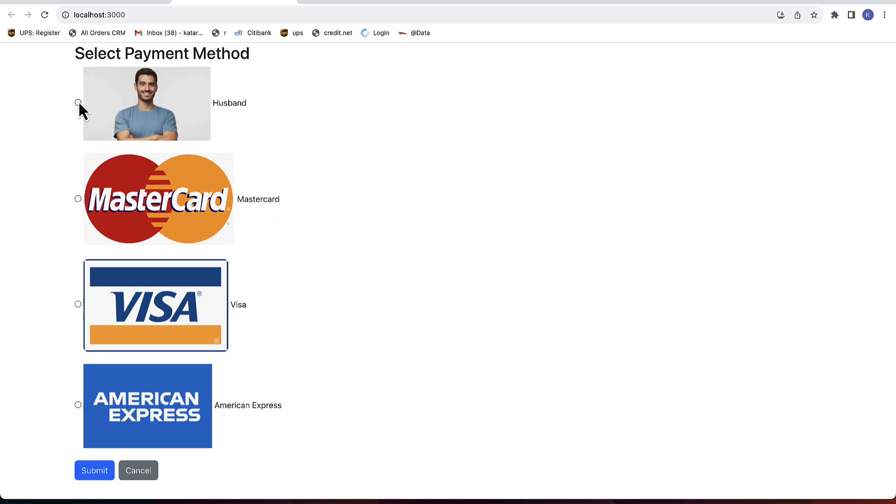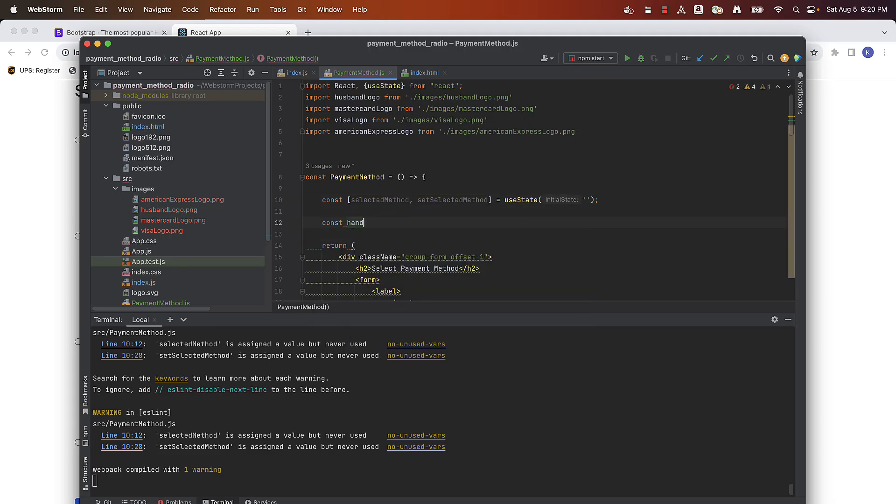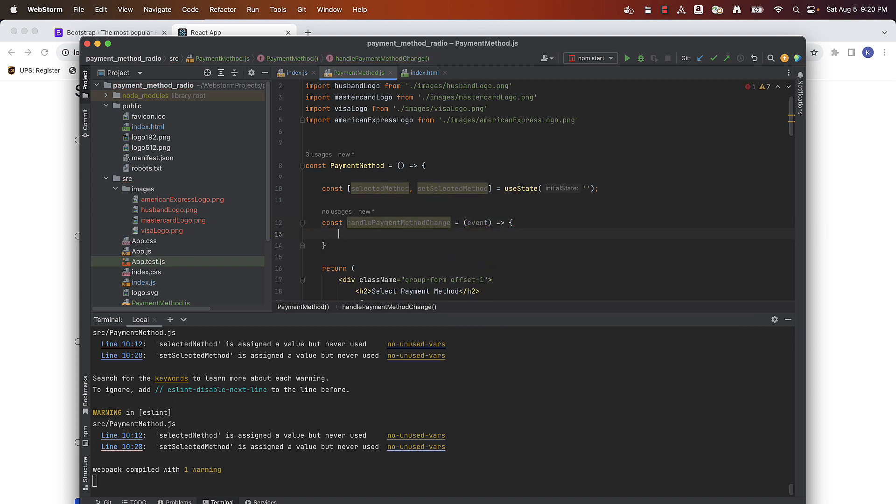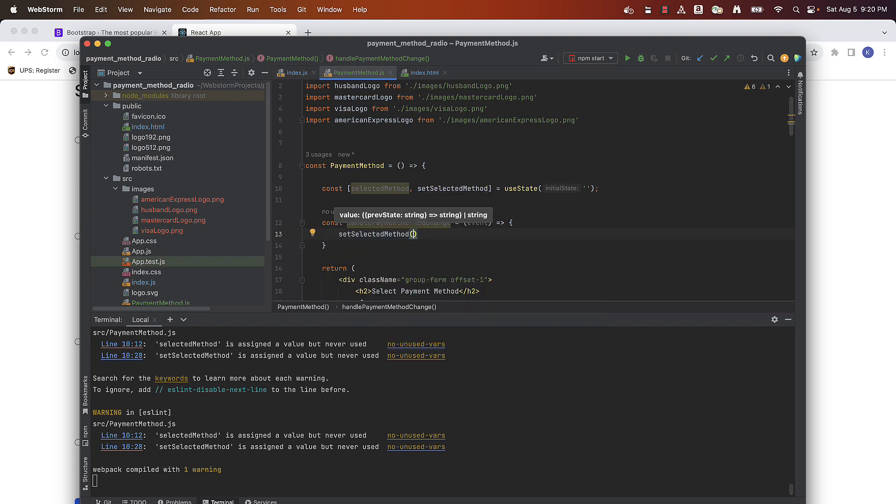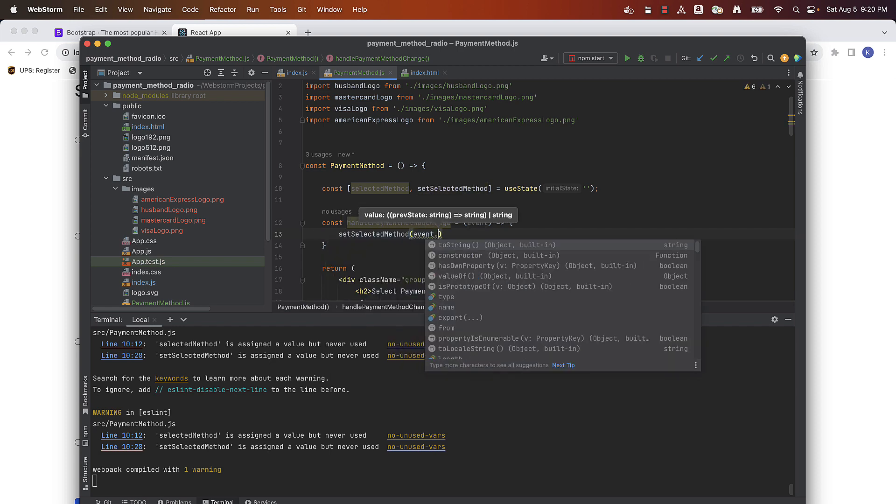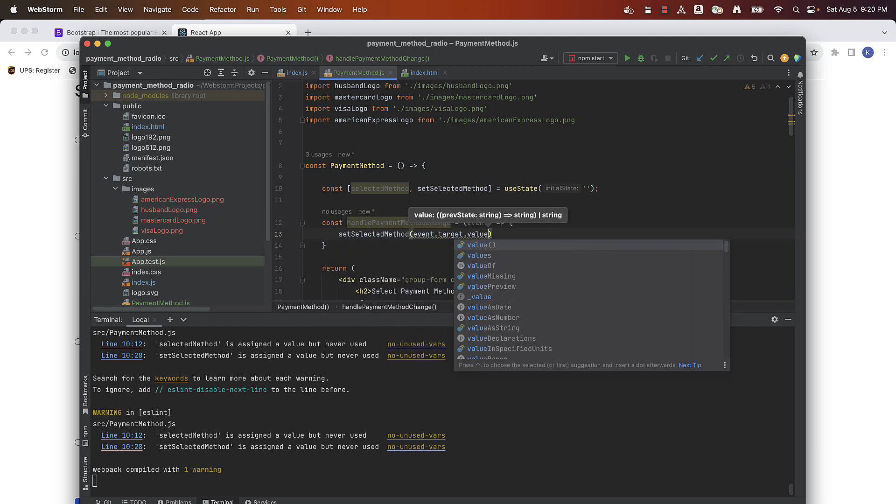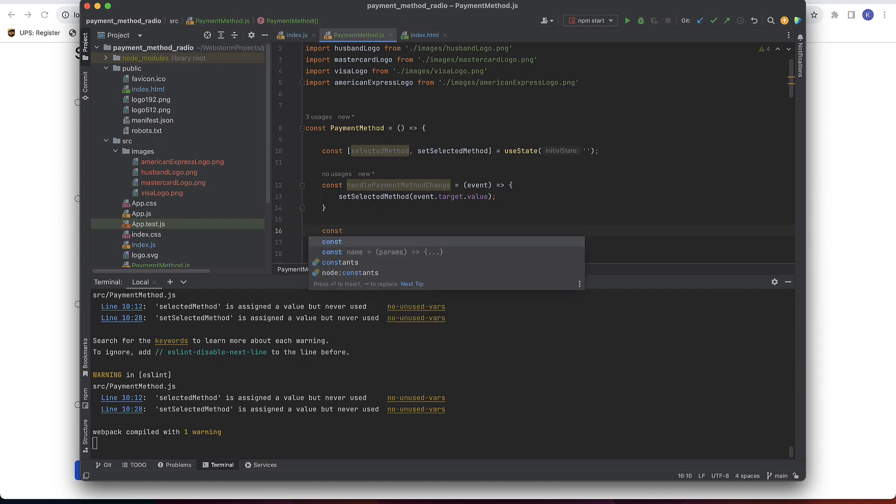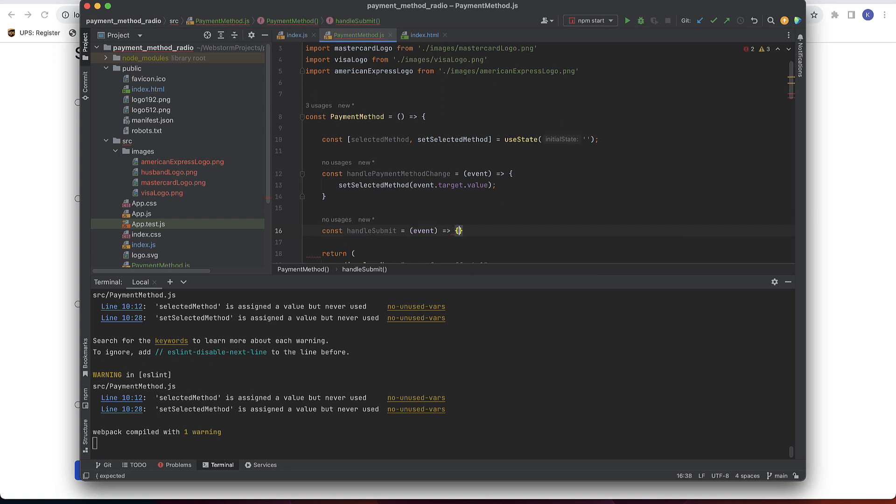You can see that nothing now is selected. Now we will write a method for handling the changes that user makes when selecting a payment option. If they change it, selected method will be changed to one that has been clicked. Now we have a state defined for our radio buttons.